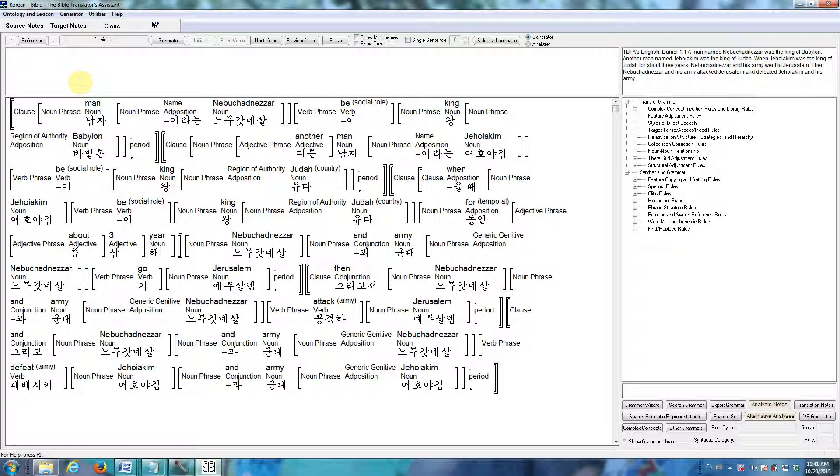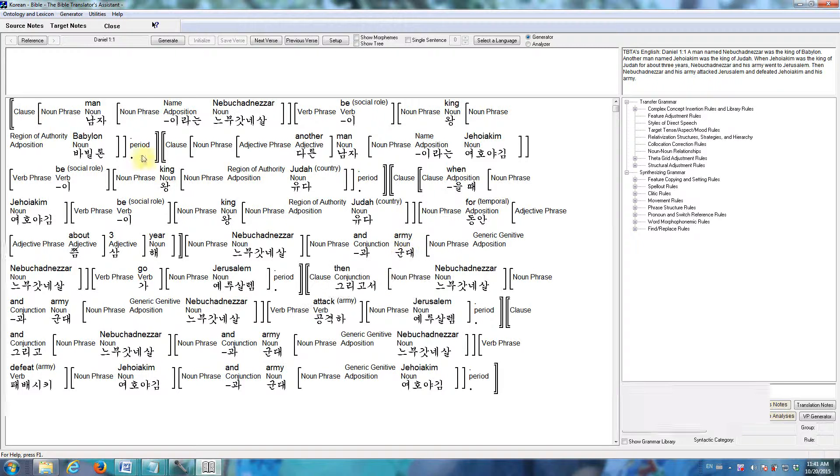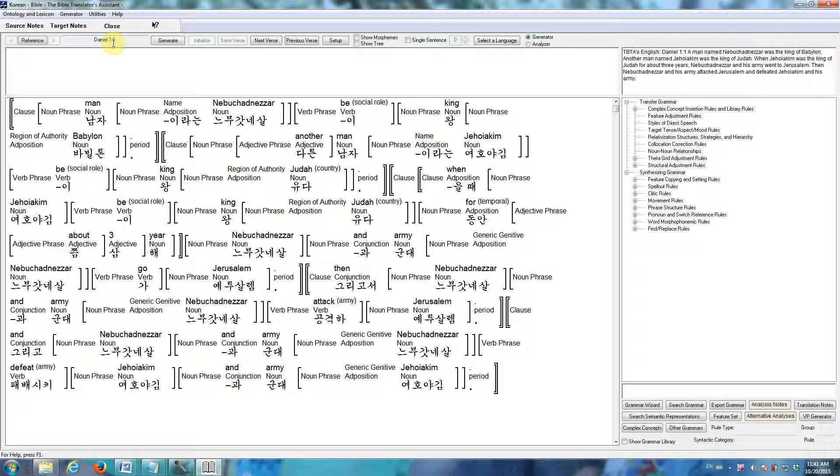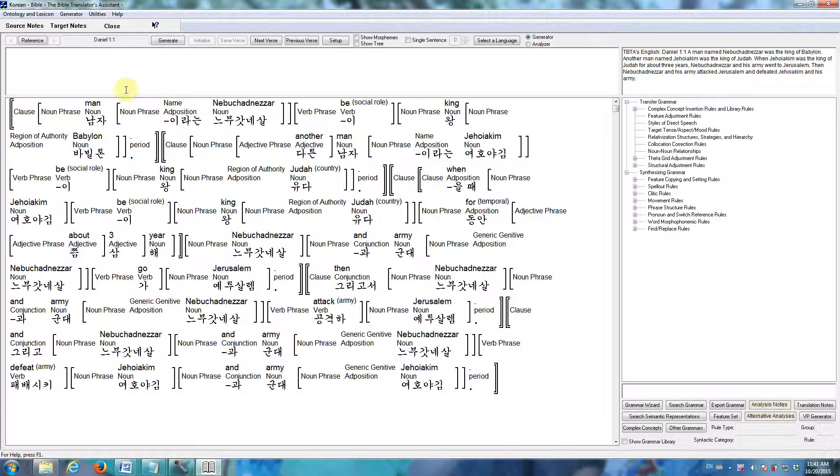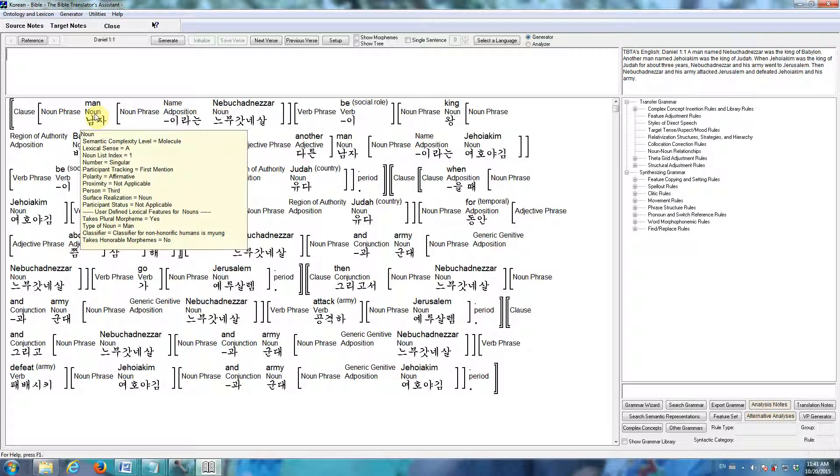What distinguishes machine translation from natural language generation is the source text. Here in this large window is what we call a semantic representation of Daniel 1-1. And we manually develop these semantic representations. They include a lot of information. As you can see, all of the phrases are clearly marked. The propositions are marked. And then there are features below each word.